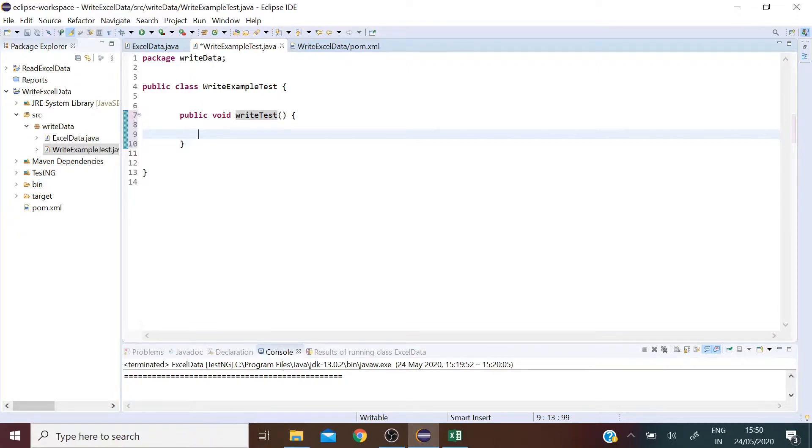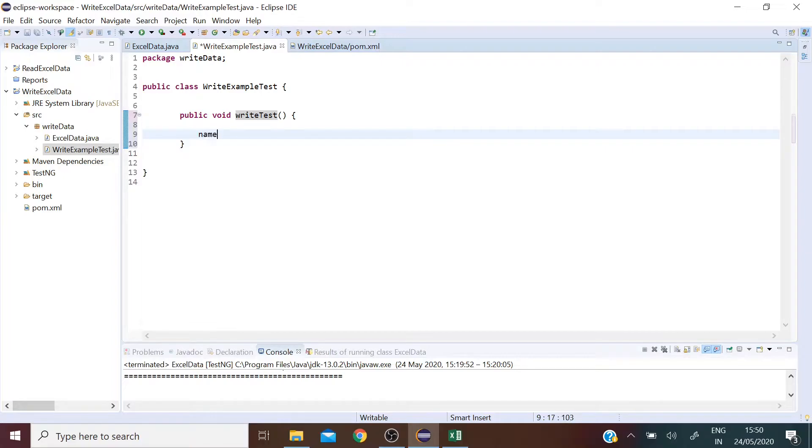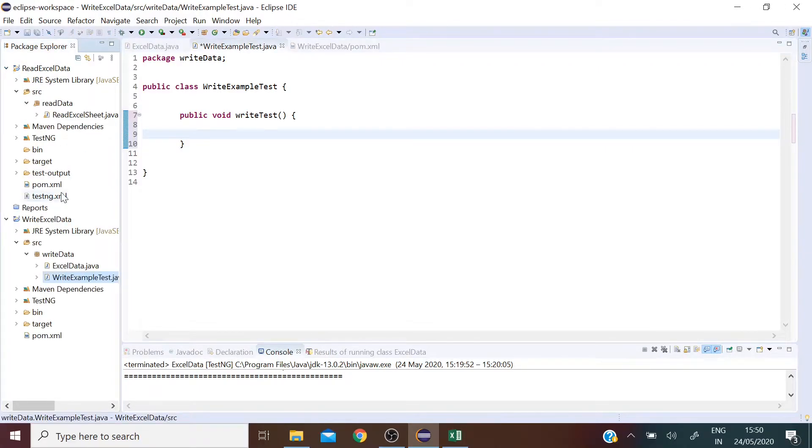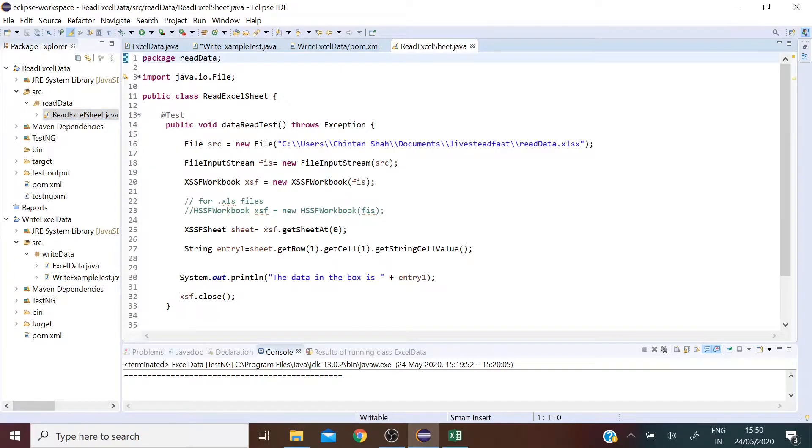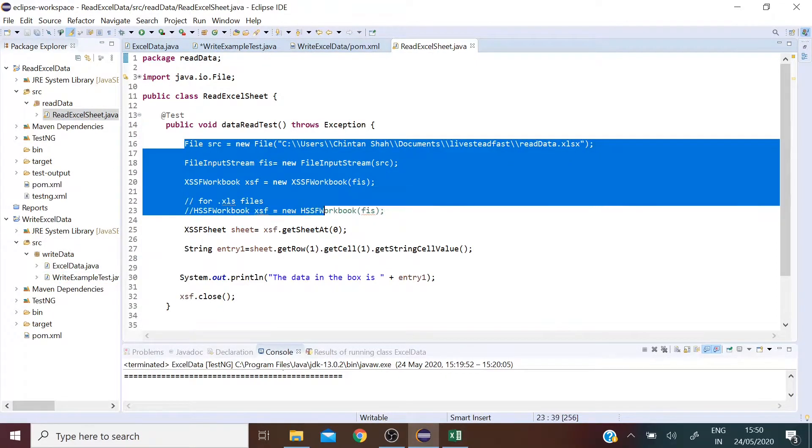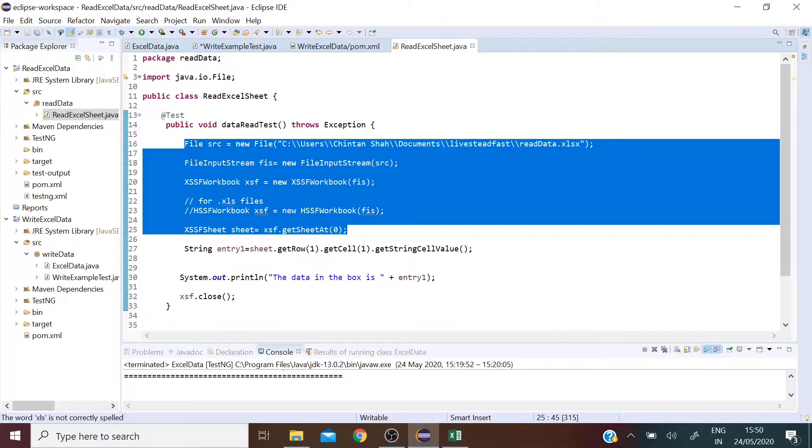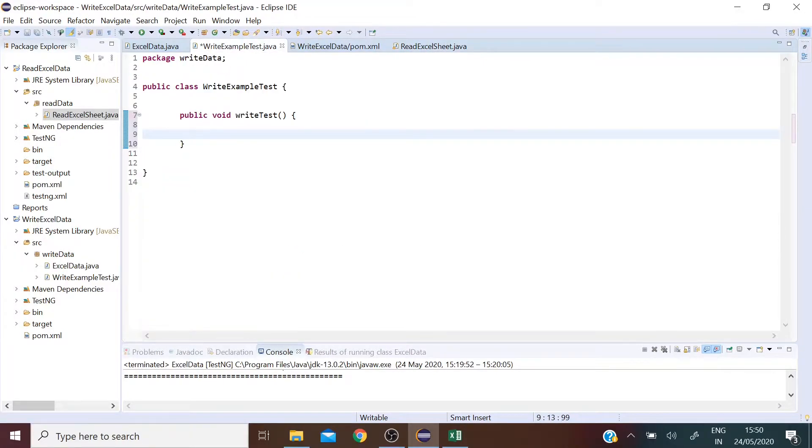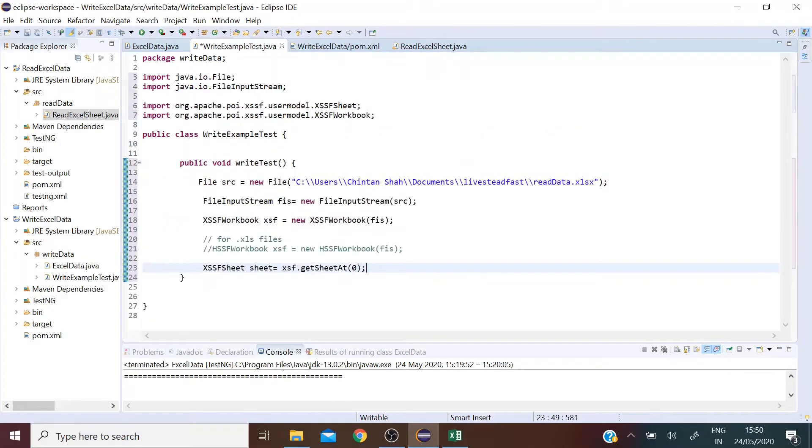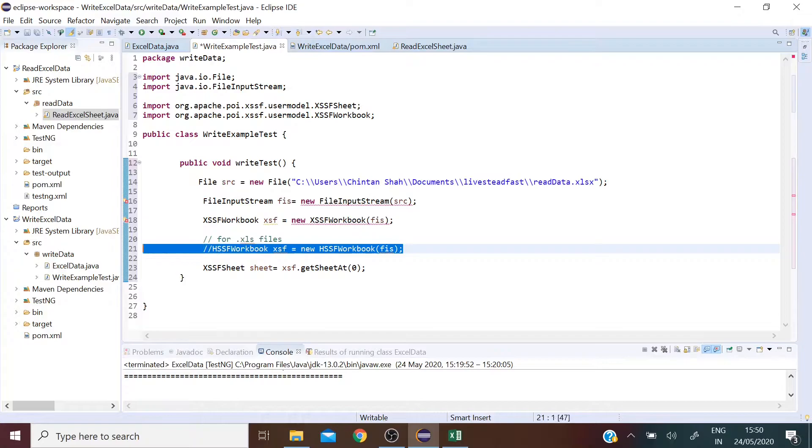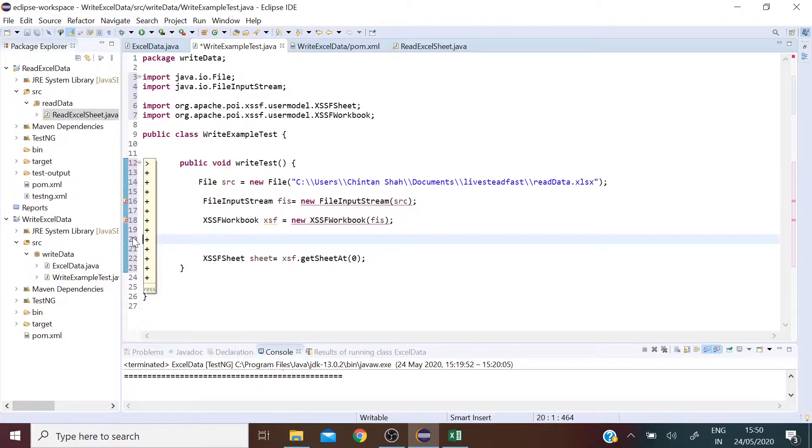Now the first four lines of code here are going to be the same as written in the read Excel test example. I am just going to copy paste it here. I am quickly going to go over it again.